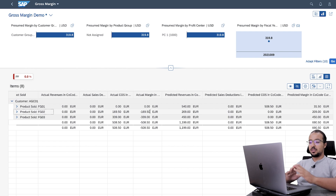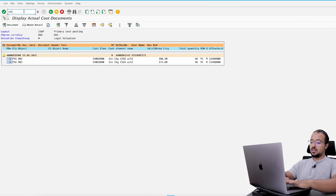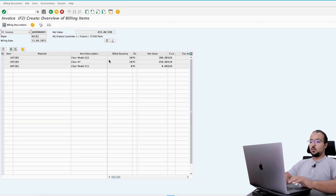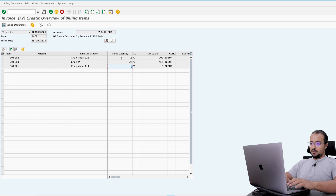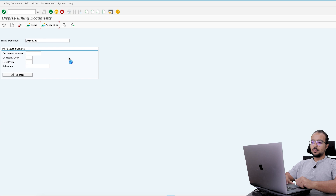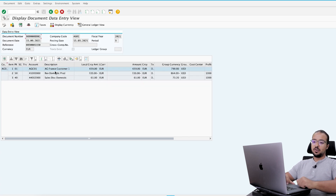Now let's post the billing document and see how this will impact our report. Transaction VF01, enter the outbound delivery number. We have only the first two lines because the last item is not delivered yet — we cannot invoice it. Click post.